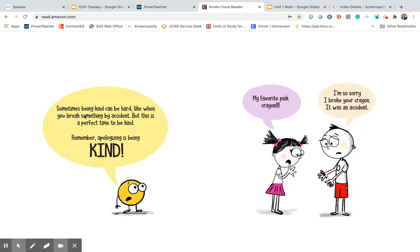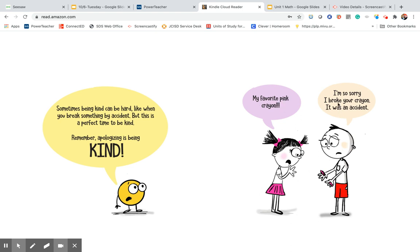Sometimes being kind can be hard, like when you break something by accident. But this is a perfect time to be kind. Remember, apologizing is being kind. Oh, my favorite pink crayon. I'm so sorry I broke your crayon. It was an accident.